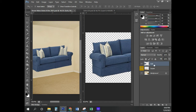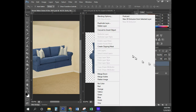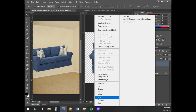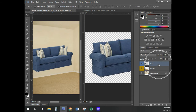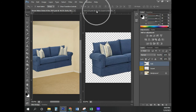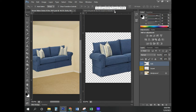I believe we're making that tab blue — we're on page number 152. I'm going to right-click on the sofa layer and make that blue. I can go ahead and close the sofa image now since we're no longer using it.